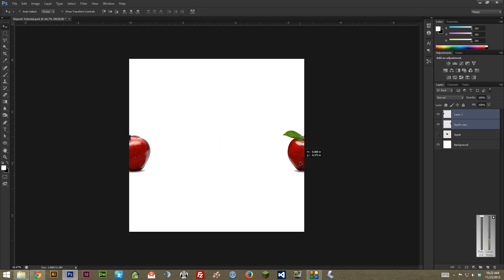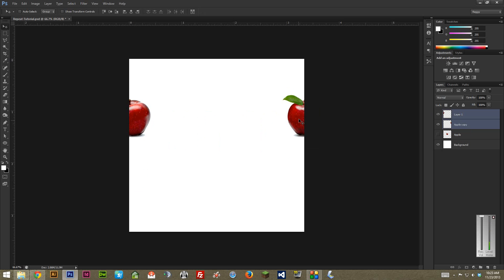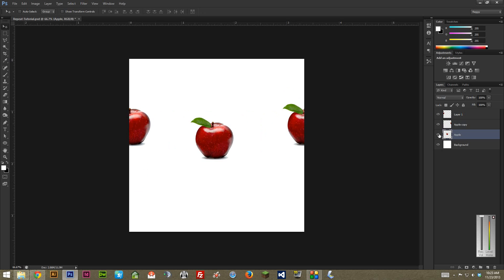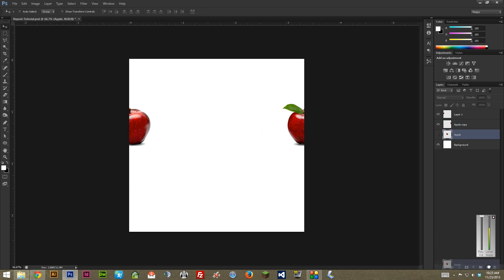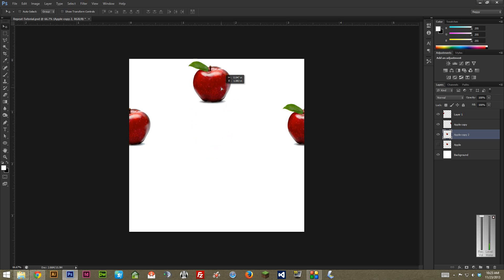You can move them up and down if you want to, kind of adjust them. But you just keep on doing the same thing. So I'm going to duplicate this layer here, which is the original Apple again. I'm just going to drag it right down here to this new layer button. It's a quick way to duplicate layers. And let's do one kind of like right here on the top.